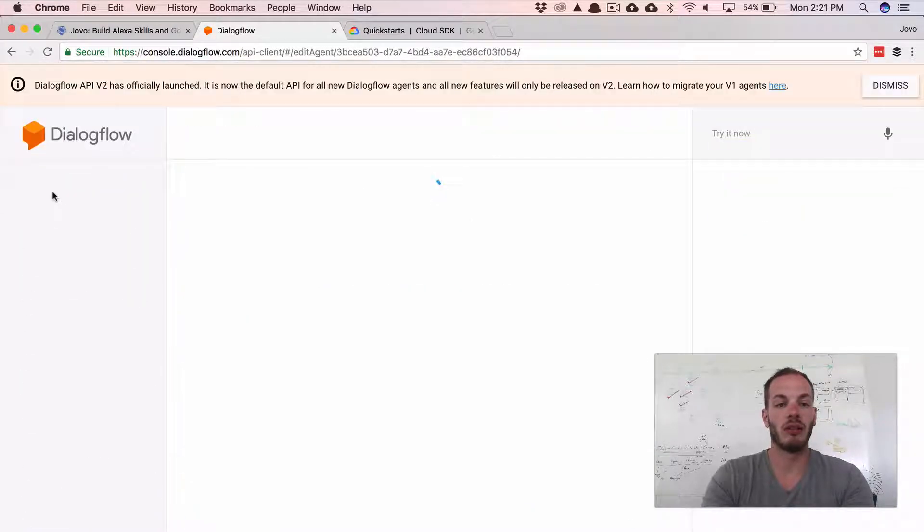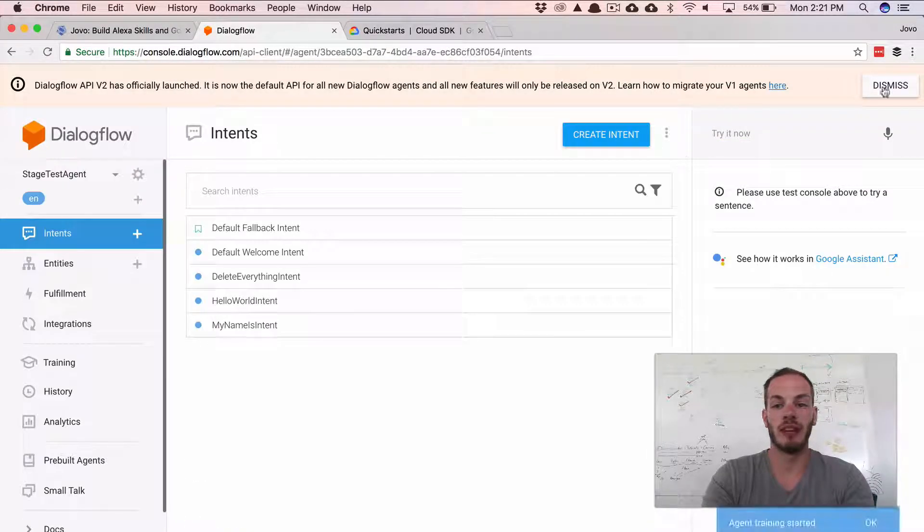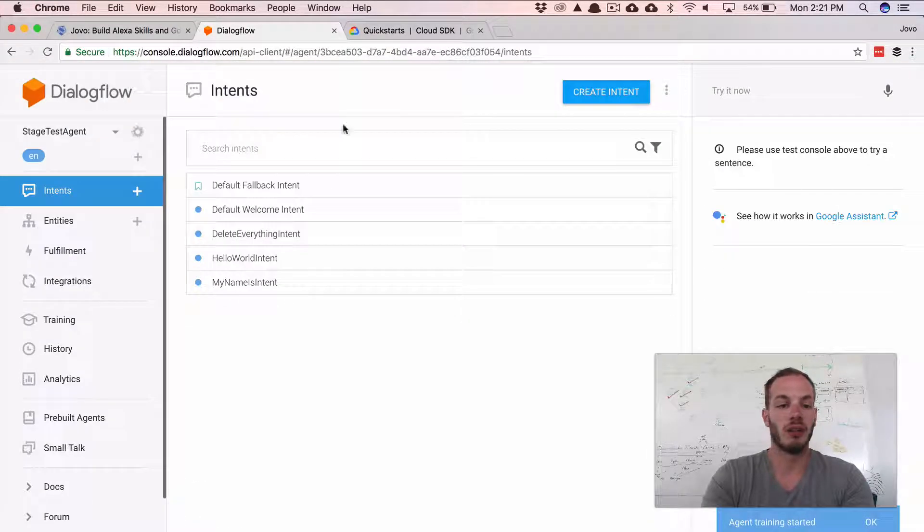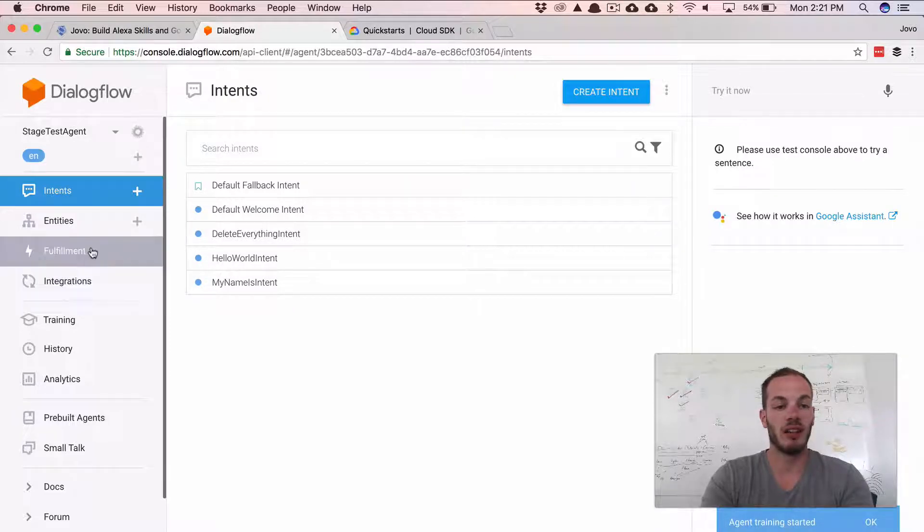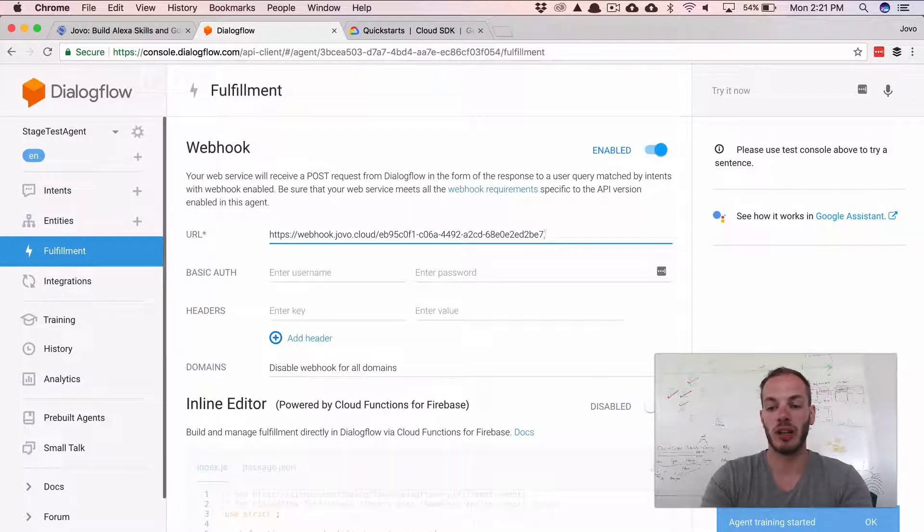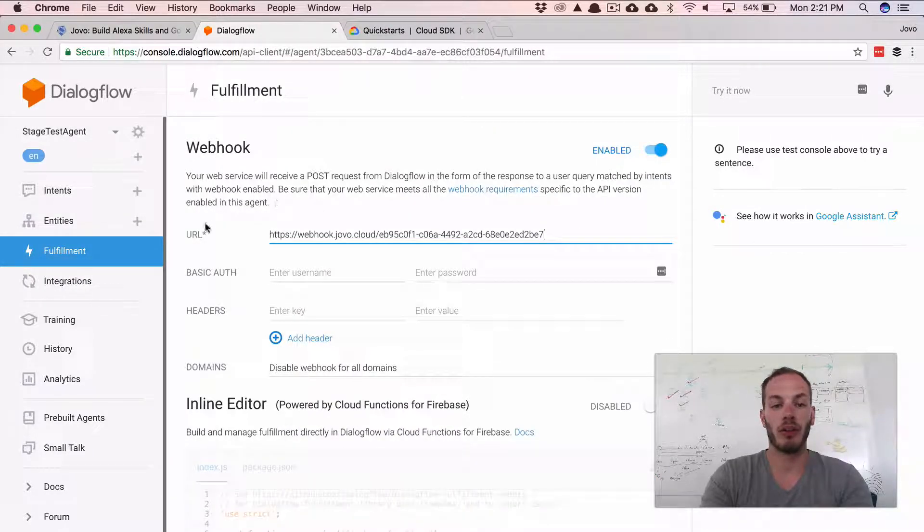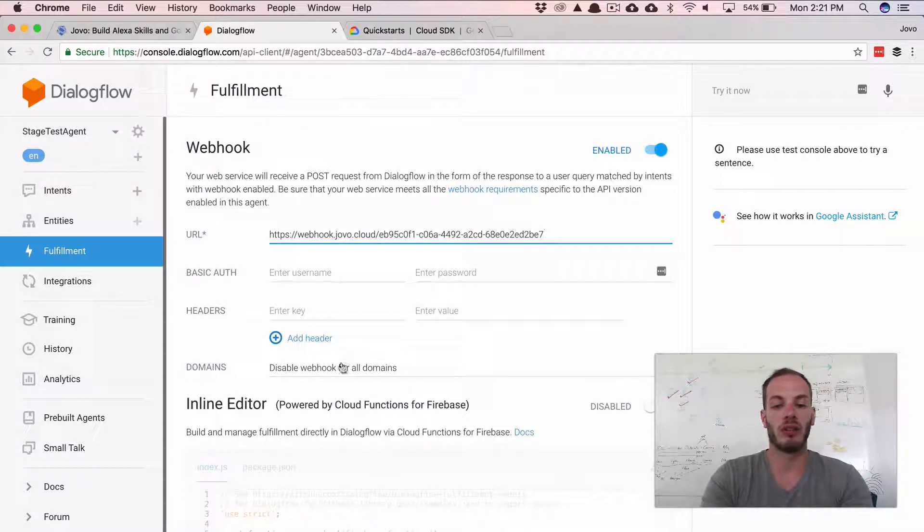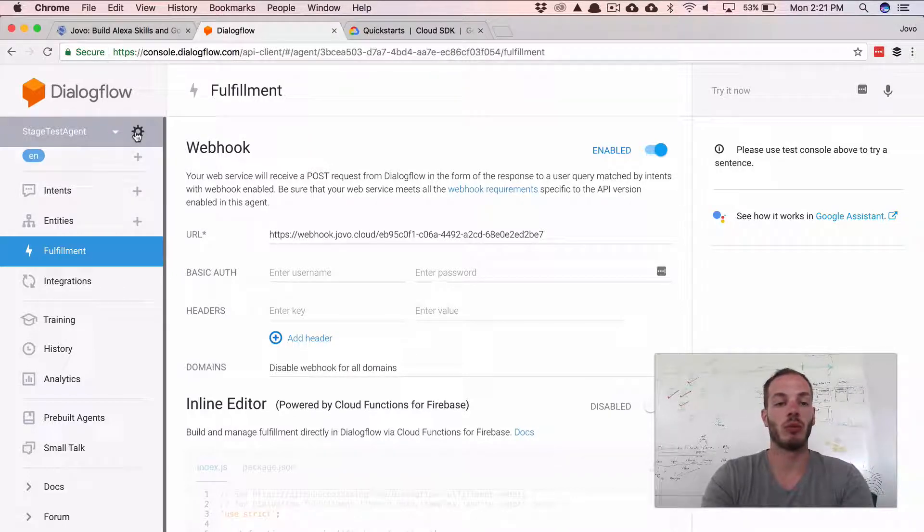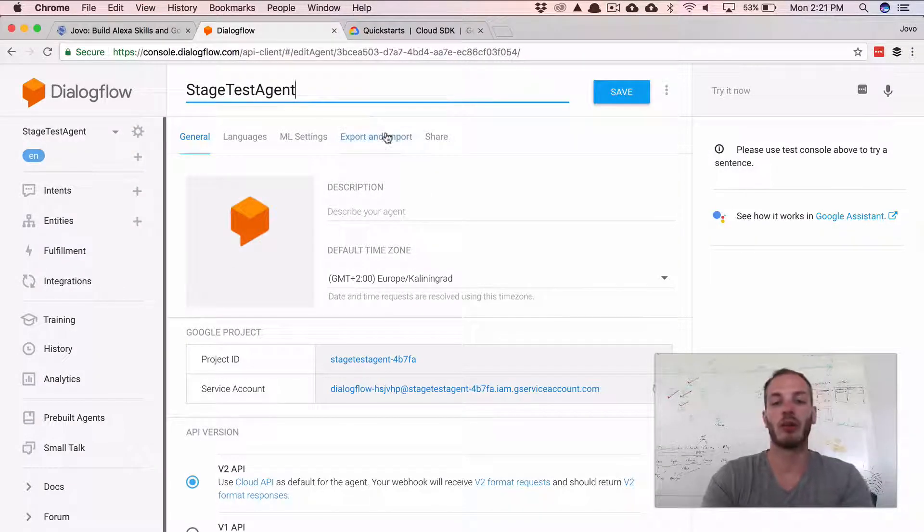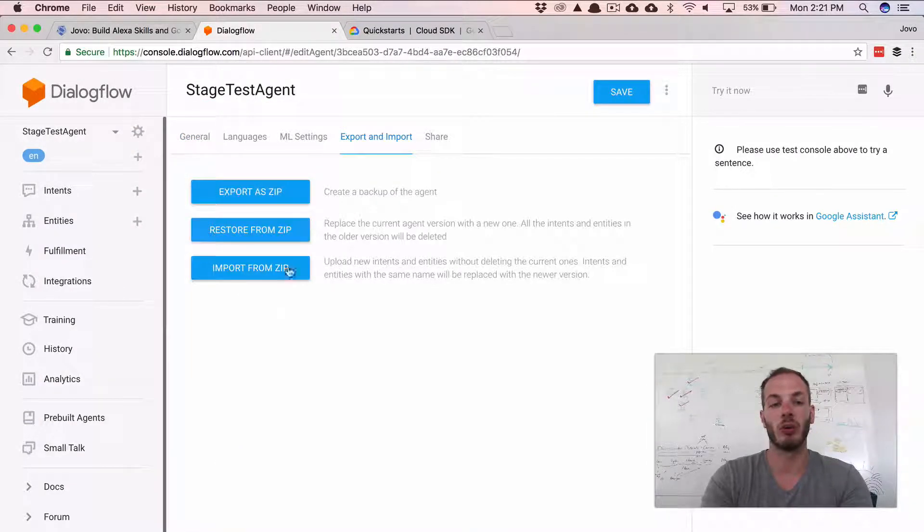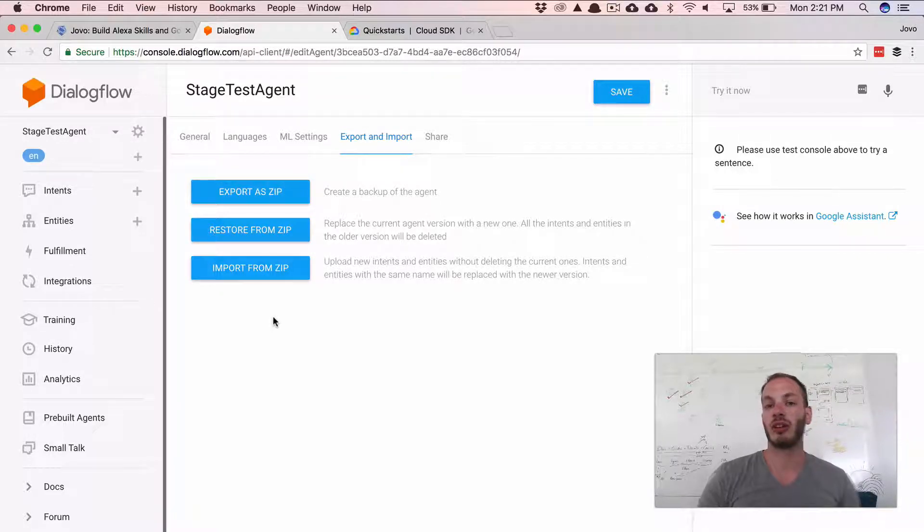And so if you now take a look at the different intents, you see that all the intents here are added. If we click on Fulfillment, for example, you can also see that the webhook is added as well as the URL. Okay, but that's quite tedious. So you would always have to go into your browser, go into Export and Import, click on Restore. And so those are quite some manual steps.